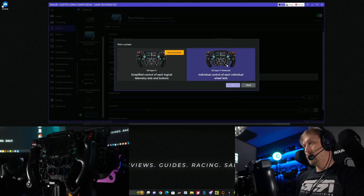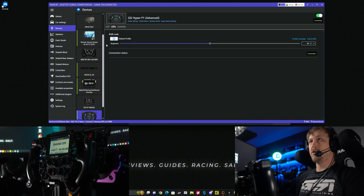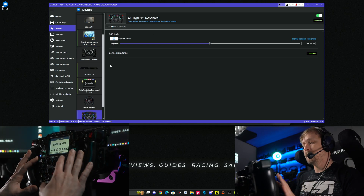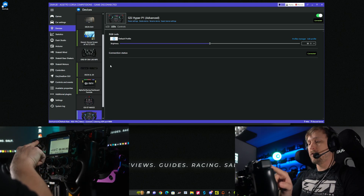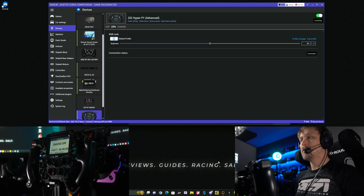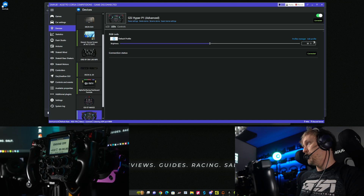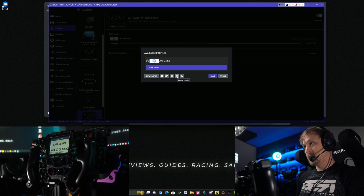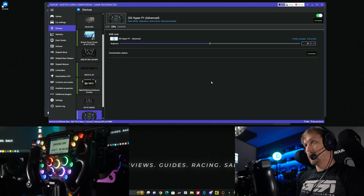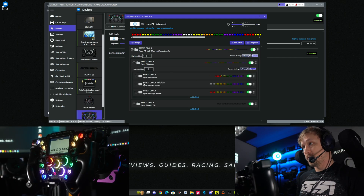If we switch to Advanced Mode, the display section looks pretty much the same — again make sure to select the correct display ID, and the dash section is the same. In Advanced Mode you have access to the raw LEDs in the wheel. As of now there are 88 LEDs: every button has four LEDs and every encoder has four LEDs, and you can do whatever you want with them. To make your life easier, go to our Discord and grab the profile that Koromoto made. Download it, head over to the LED section of the Hyper, go to 'Profile Manager', click the import button, go to your download folder, import it, and click 'Load'. Now you'll see all the colors on the wheel.